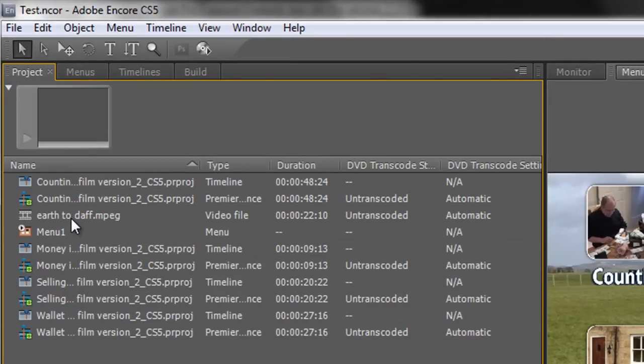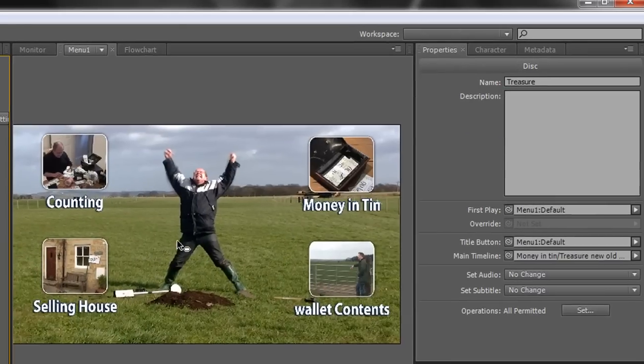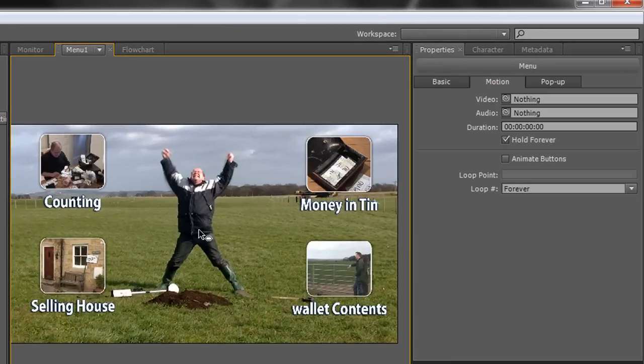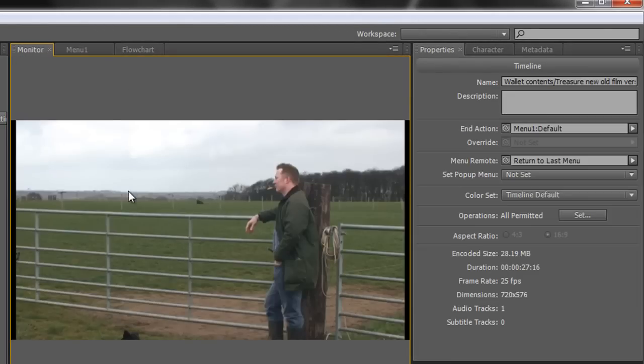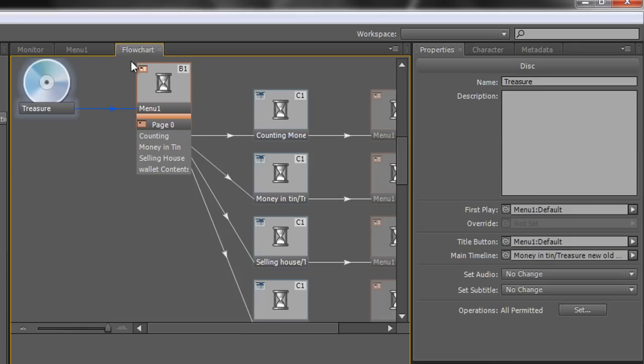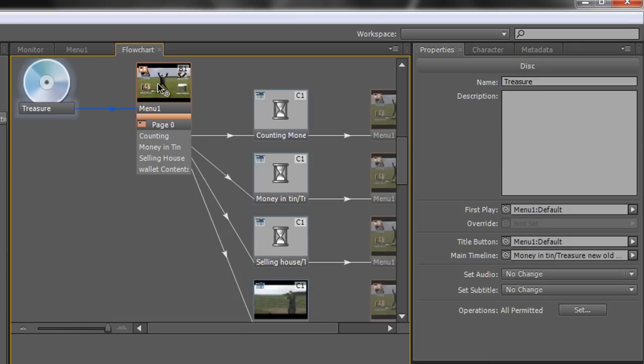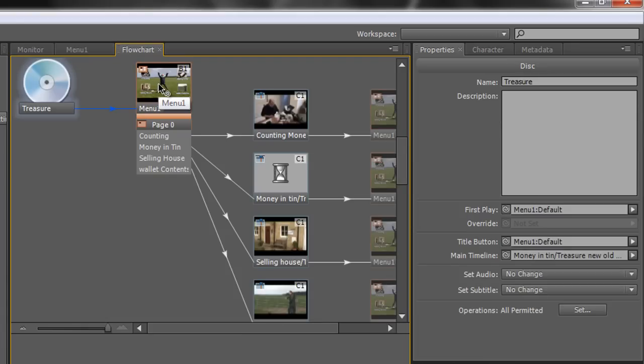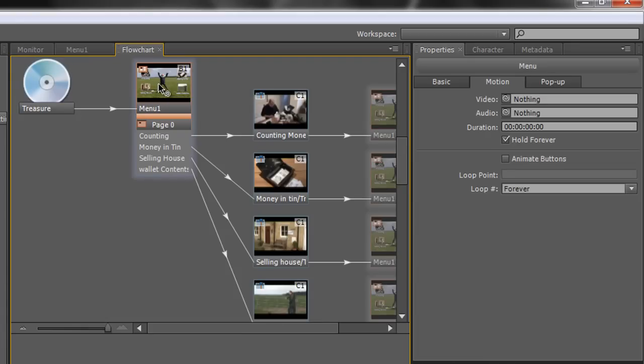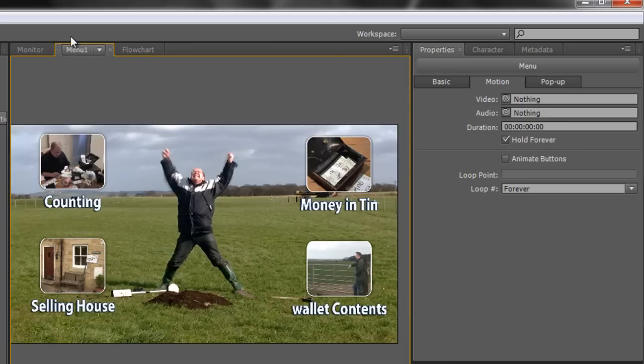Okay so now I want to make that a motion menu. So I need to click on the menu itself. I'm actually in the menu tab here. You've got your monitor and your menu tab and your flowchart. You could click here in your flowchart on menu as well and get the same thing. I'm going to have my menu tab.